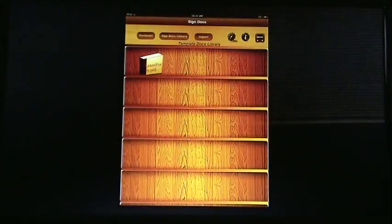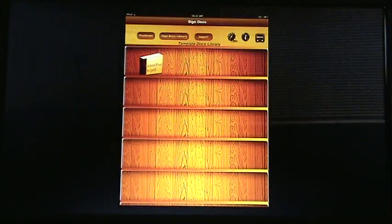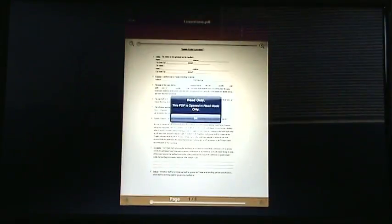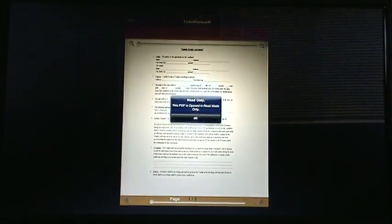And as soon as I do, as you can see, in my template docs library, the document appears. It's just a simple PDF that is ready to be worked with.